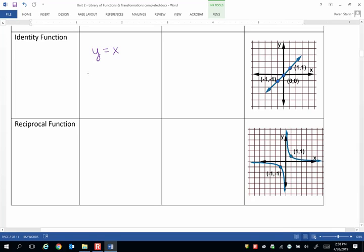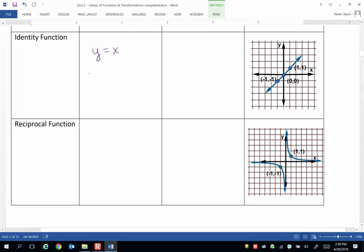It's a line that has slope that also crosses through the origin, because if x equals 0, then y also has to equal 0 because y equals x. So you can call that a diagonal line through the origin as its shape.